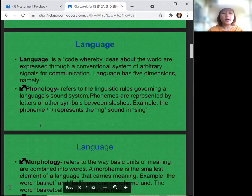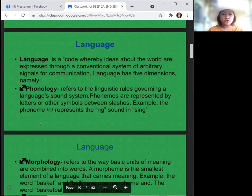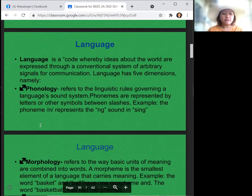Language is a code whereby ideas about the world are expressed through a conventional system of arbitrary signals for communication. Language has five dimensions. The first is phonology, which refers to the linguistic rules governing a language's sound system. Phonemes are represented by letters or other symbols between slashes. For example, the phoneme /ŋ/ represents the 'ng' sound in 'sing.'